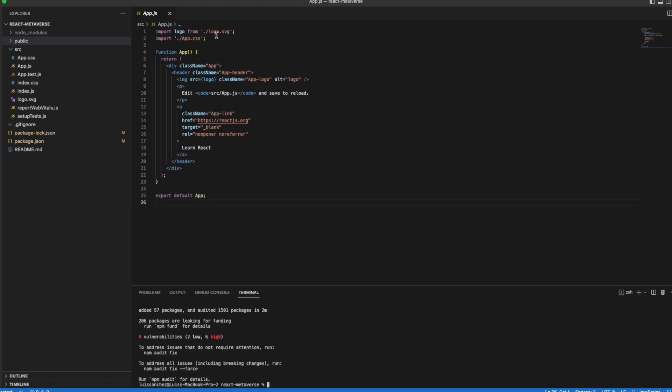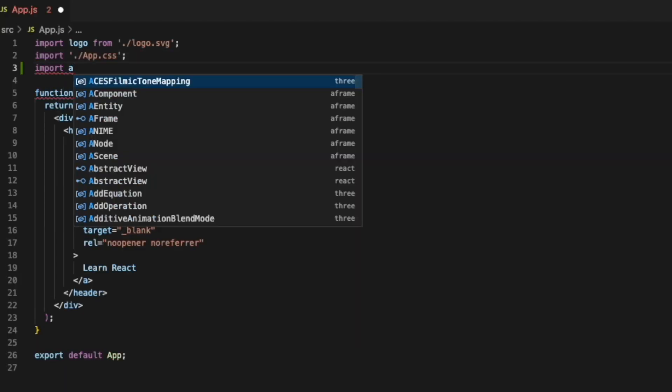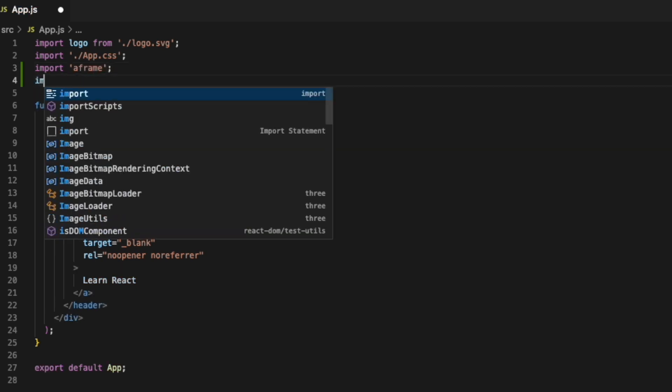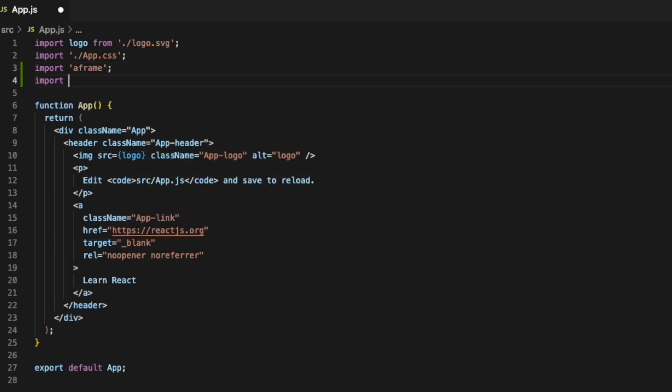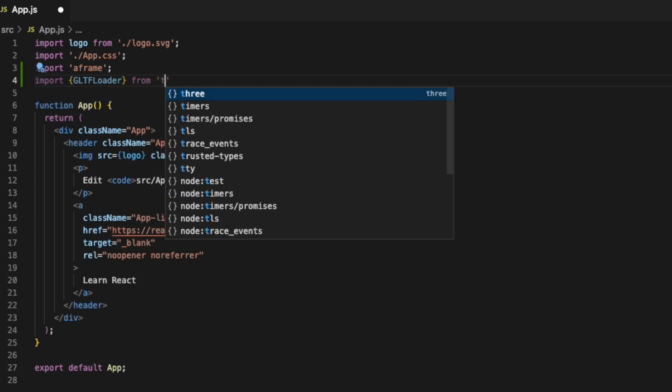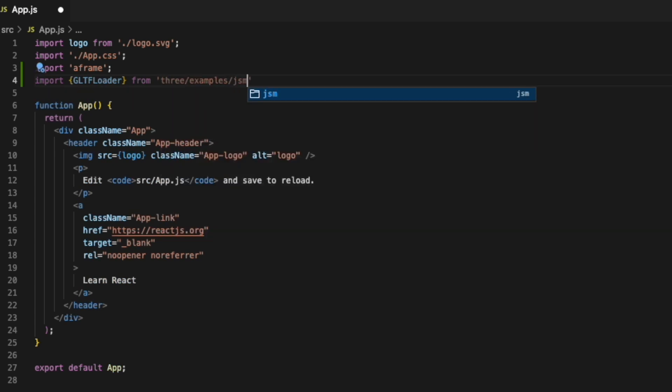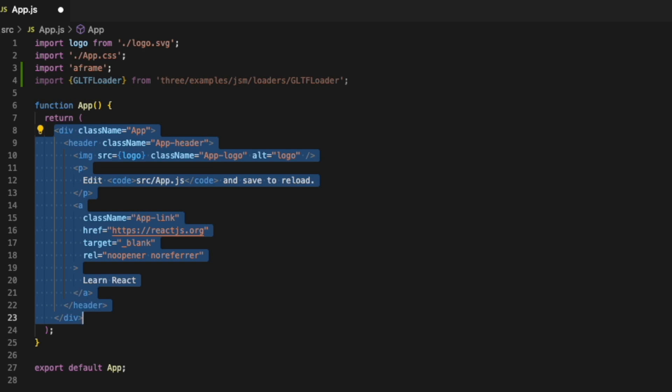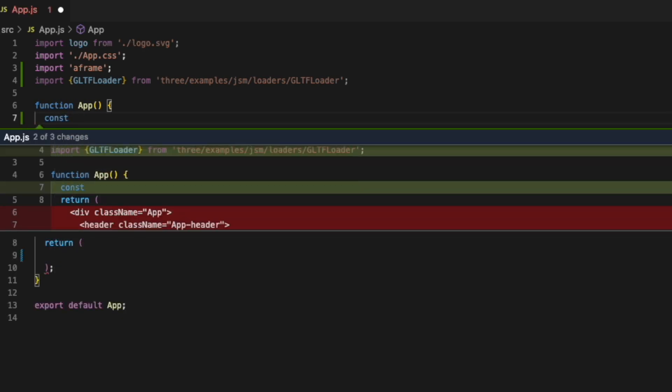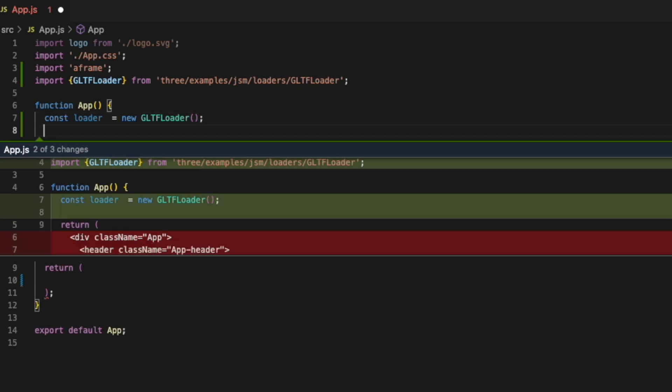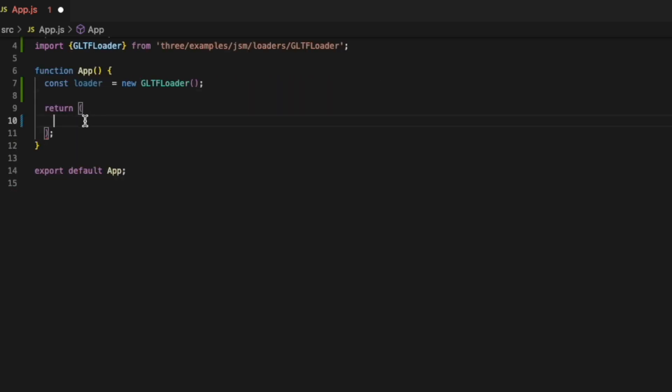So once those are installed we can start importing them and adding them to our app.js. We'll first import A-Frame. Then we're going to import from 3.js something called GLTF loader and this is going to be found in 3.js/examples inside JSM inside of our loaders and we'll get the GLTF loader. We can go ahead and remove all this HTML that's being returned and we'll create a constant loader that's a new GLTF loader. And we'll come back to this in a second.